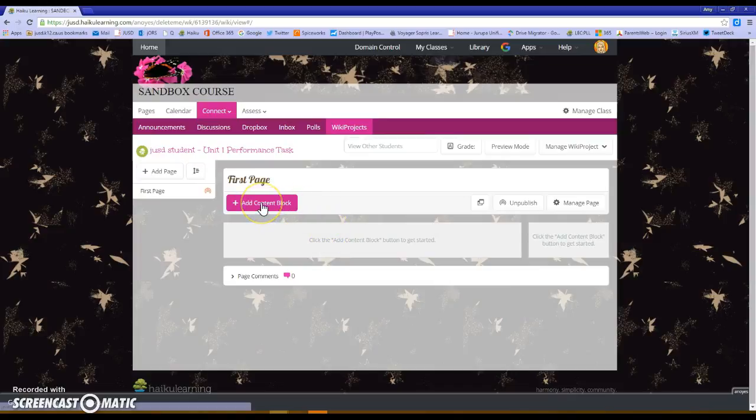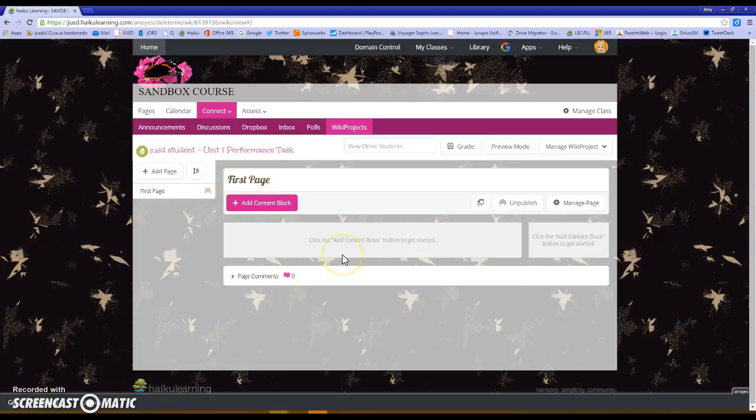So they're able to add content blocks, they're able to add pages, and that way it's a nice place for them to organize the material in something that is familiar to them. And that is how you create a wiki project inside Haiku Learning.